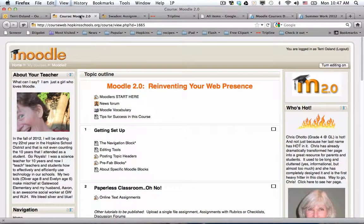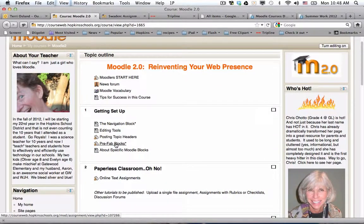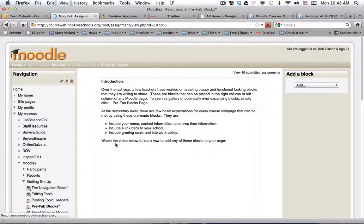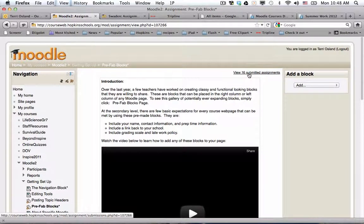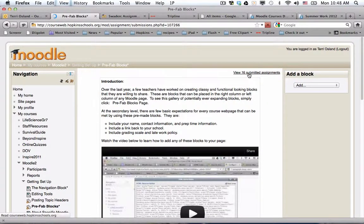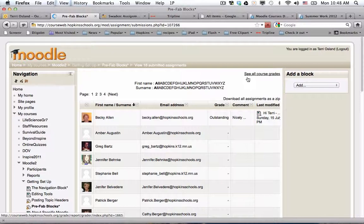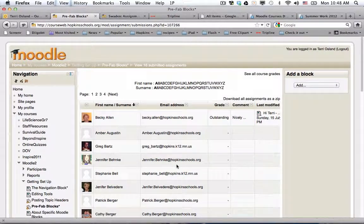Your question might be: if you post an online text assignment, what do you as the teacher see? I'm back at our course page, and if I click on one of these assignments, you will notice that in the upper right hand corner it says view the 16 submissions. So if I click on that, this is what the teacher sees.